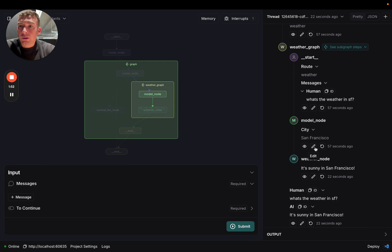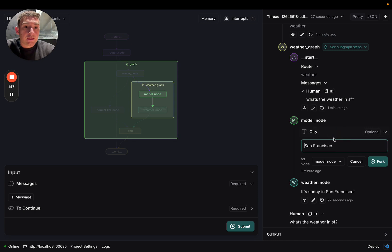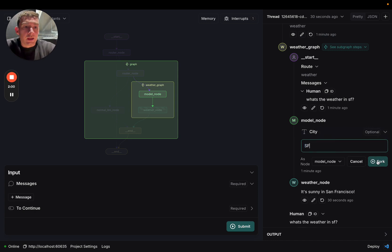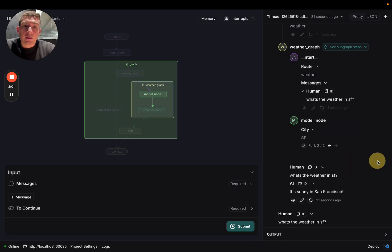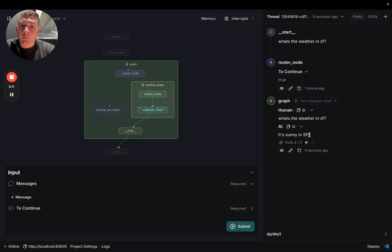You can also modify nodes and time travel. So here, I can edit this city, and instead of San Francisco, I can say SF. I can then fork it, and it will continue. You see here that it's updated as the final response.